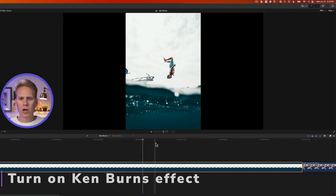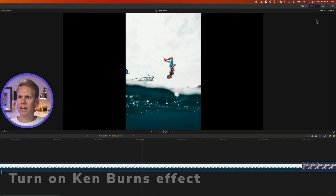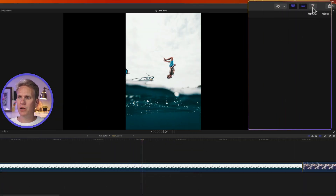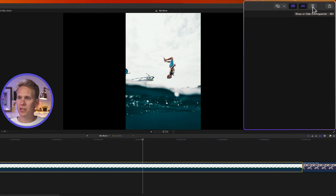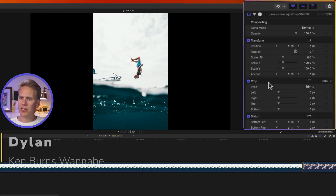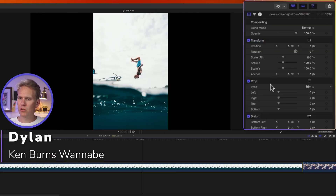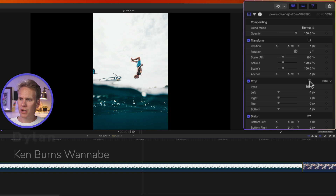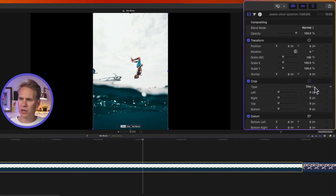In Final Cut Pro, open up the inspector. If you don't see it on the right-hand side, click on the button with the three sliders to open it up, or press Command-4. Down in the video section, go to the crop section and click on the little symbol for crop to turn it on, and then under type, change it from trim to Ken Burns.